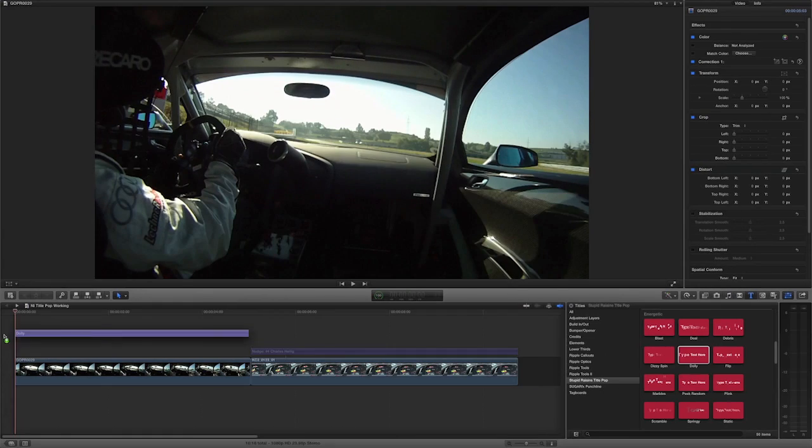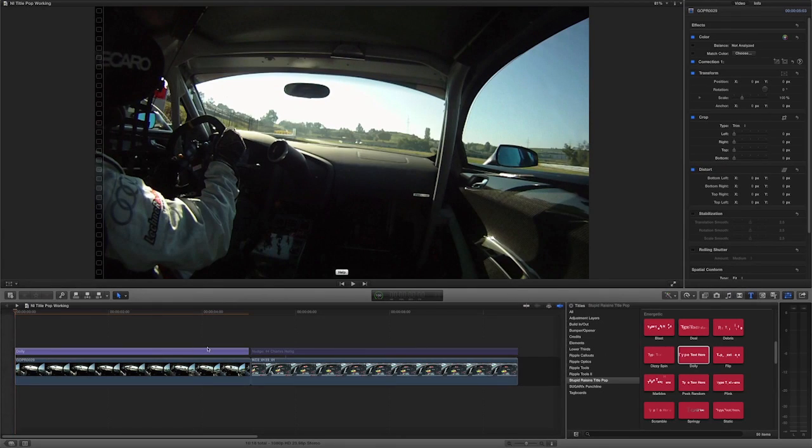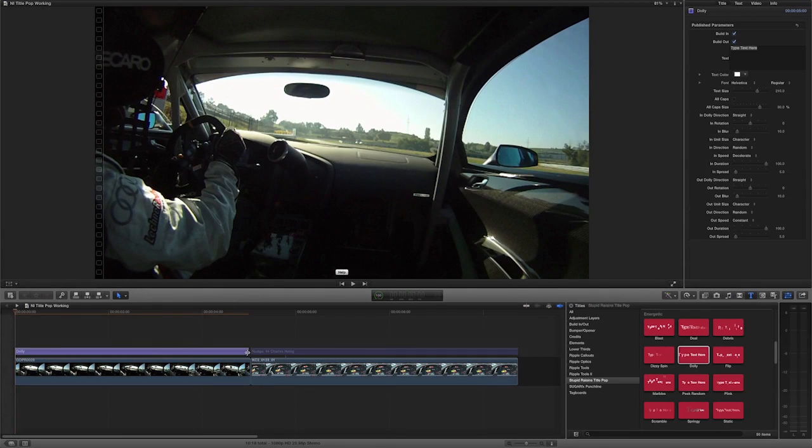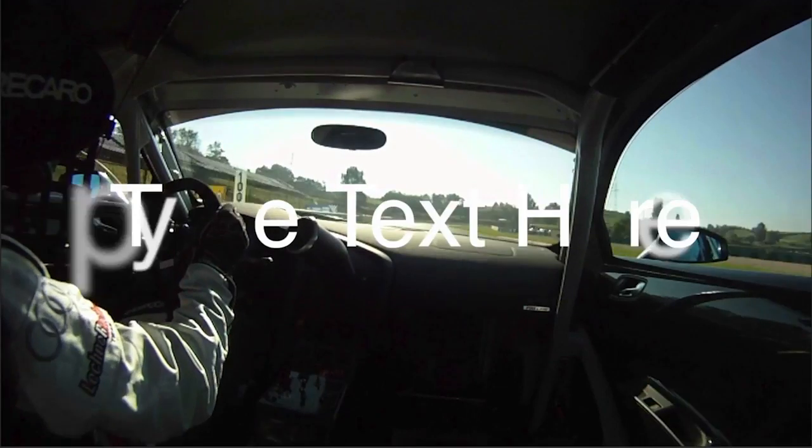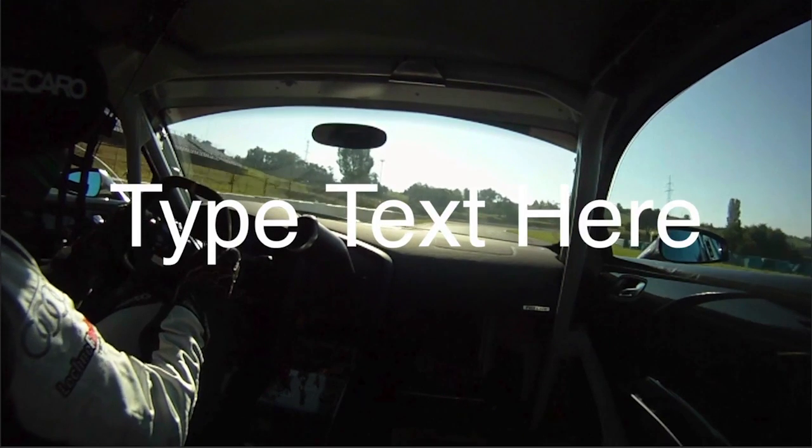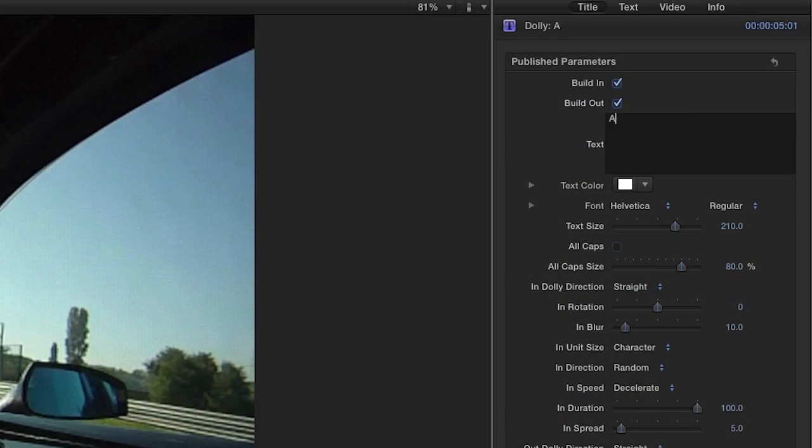Let's take a look at how these titles work. I'll attach the Dolly title to my clip. I'll go to the Title tab to see all the parameters.